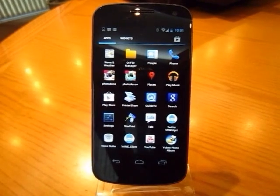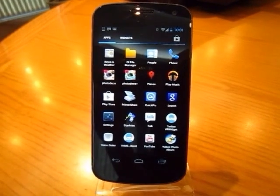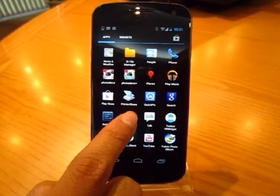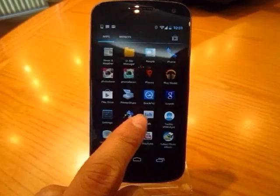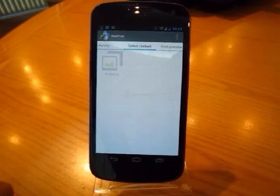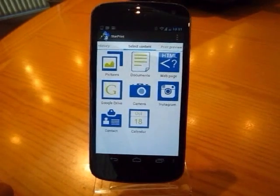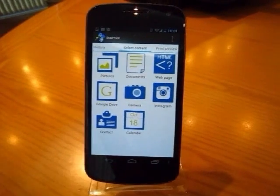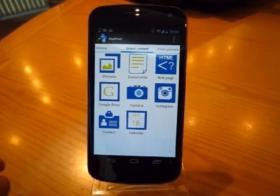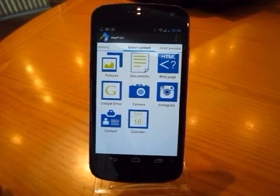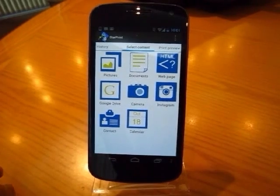Welcome to the Starbring tutorial. In this tutorial, I will show you how to use the Starbring.